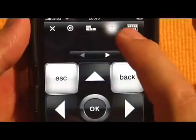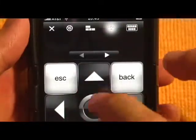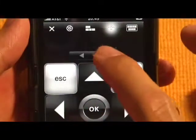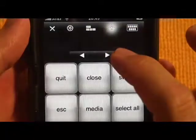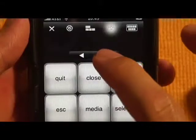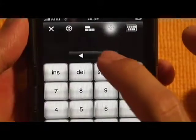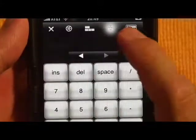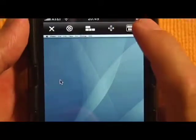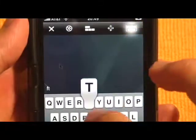This is for your cursor control keys and so on. There are also quick commands, F commands, numeric keypad and so on. And this is where you input text.